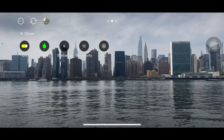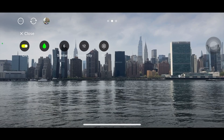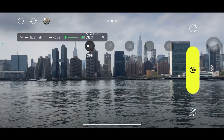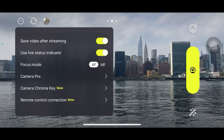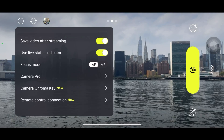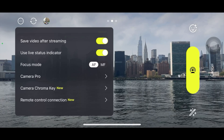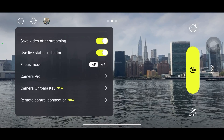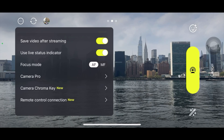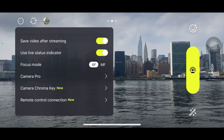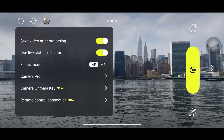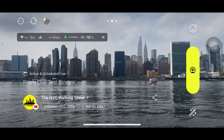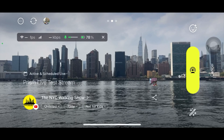With chroma key, you can play with sensitivity and colors, but I usually turn it off because it's not suitable for my type of video. The remote control connection feature is also relatively new — you can connect different mobile devices or cameras and add them using this remote control connection.